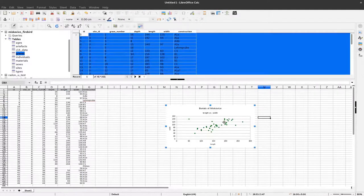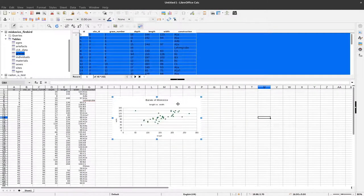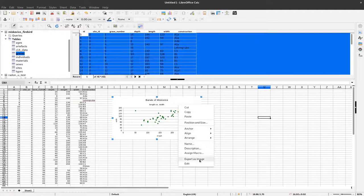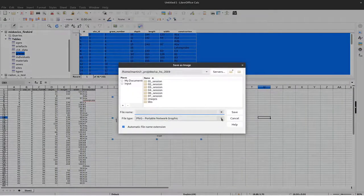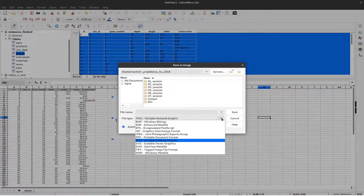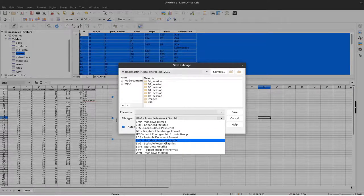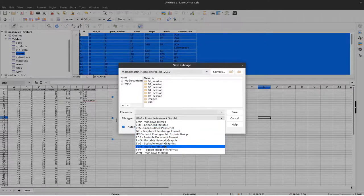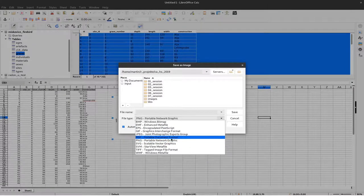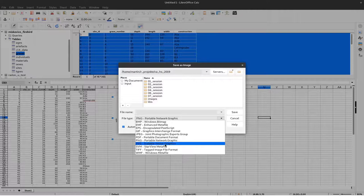Now we want to use this later in a presentation or publication. To do that, we export the plot as an image. We have different options - PNG as a raster file, or PDF and SVG which are more suitable as vector formats for publication.